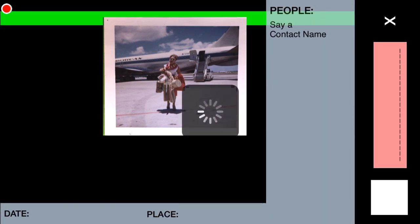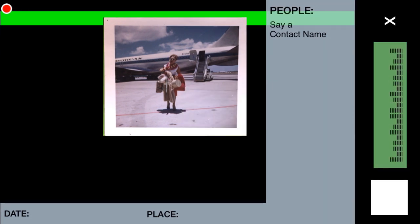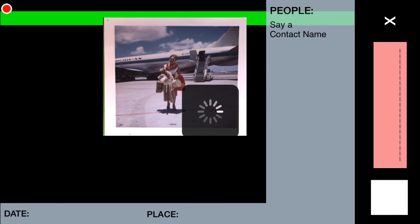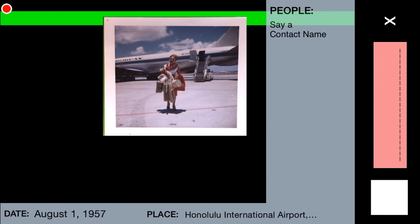So I'm going to scan this image with ChromaScan and tag it using our voice recognition engine. Chroma. The date is August 1, 1957. The place is Honolulu International Airport. Letty Peter. Capture.